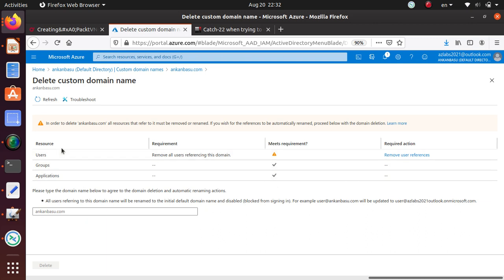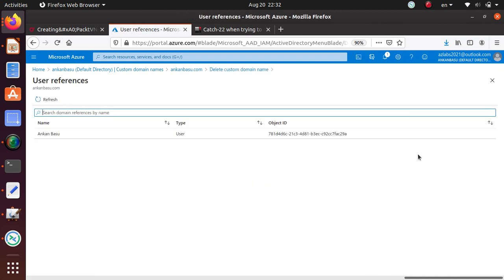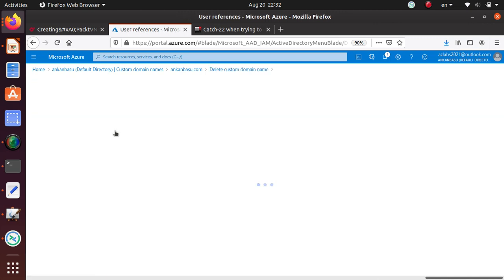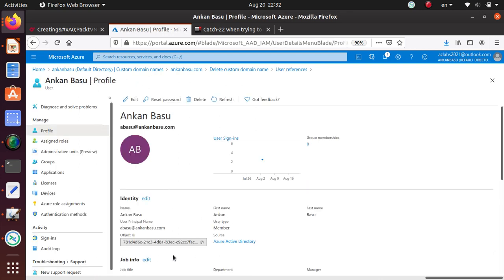It says there are no groups or applications that are using this domain name, but there are some users, and you can just click here 'remove user references' so that will take care of it. That user profile has this user reference.